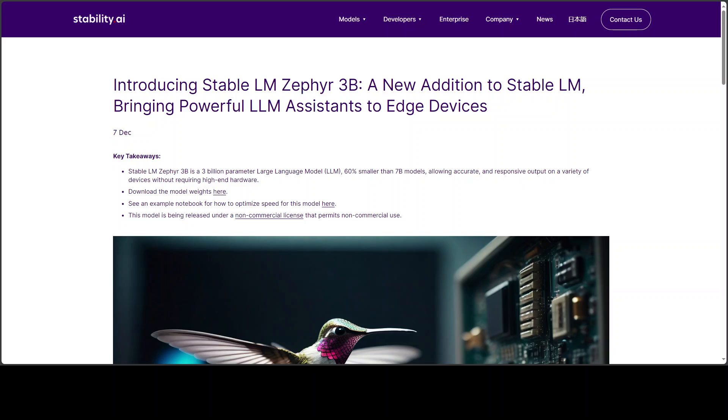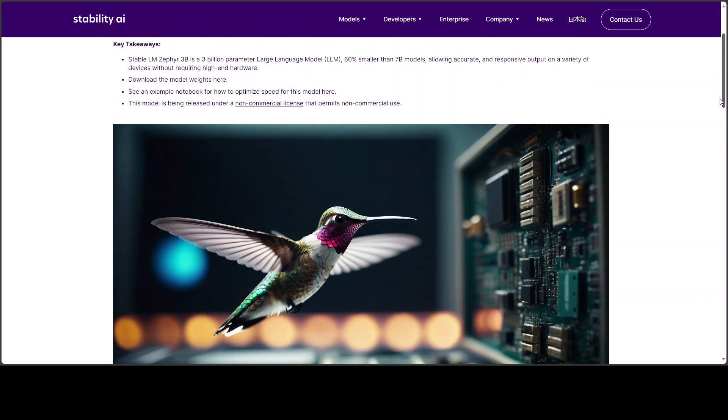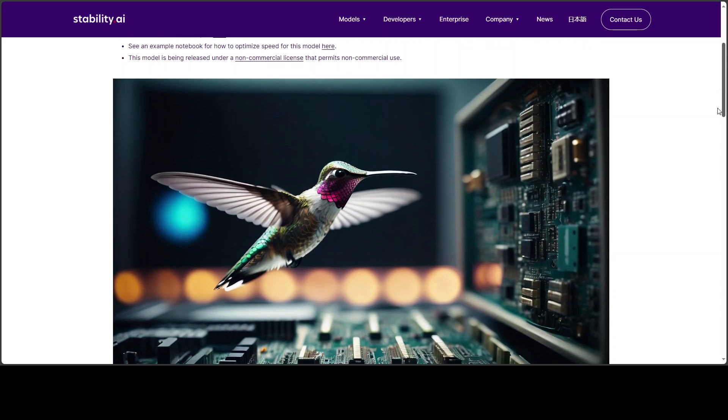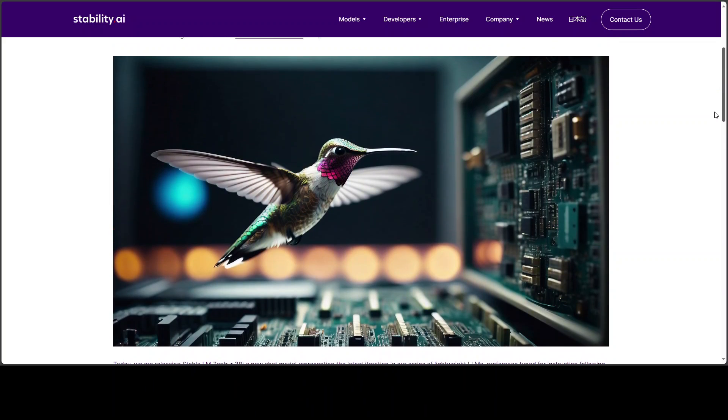Also, it excels in Q&A tasks benchmarked on various related benchmarks which I just mentioned. I'll drop the link to its website in the video's description so that you can read further. Another good thing is that this model has been released under the non-commercial license that permits non-commercial use.